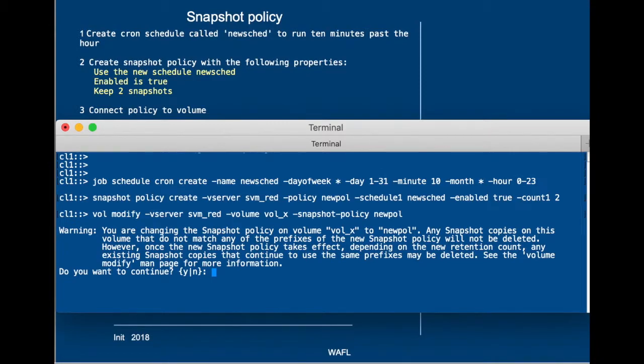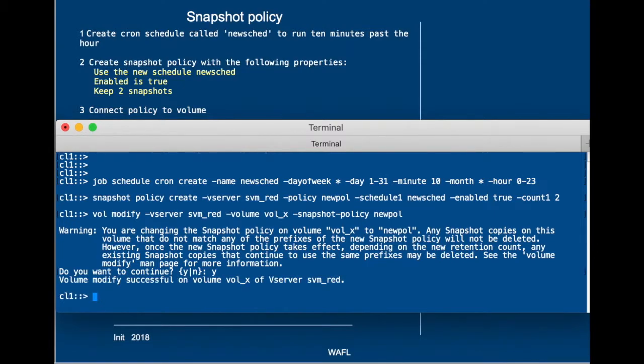and it warns us that now that you connect a new policy to this volume, all the snapshots that were created by a previous policy will not be removed, and from now on, only the new policy will be in function.